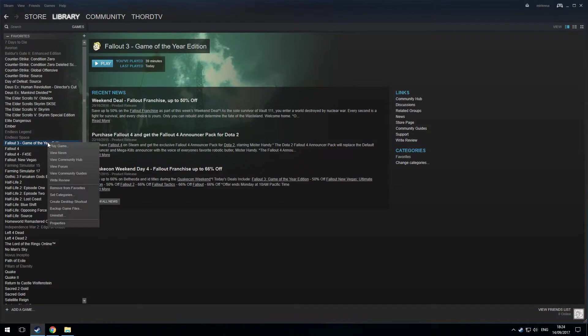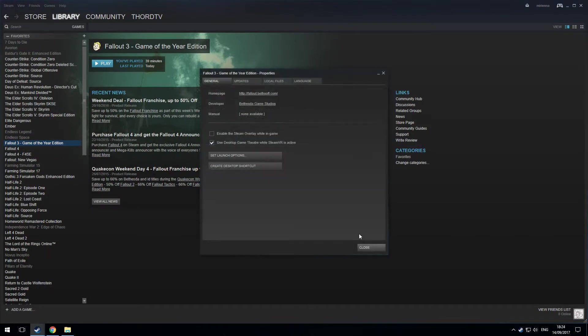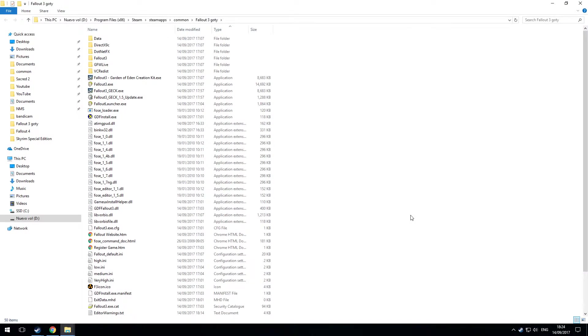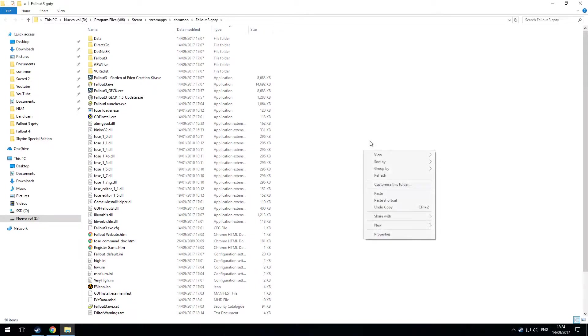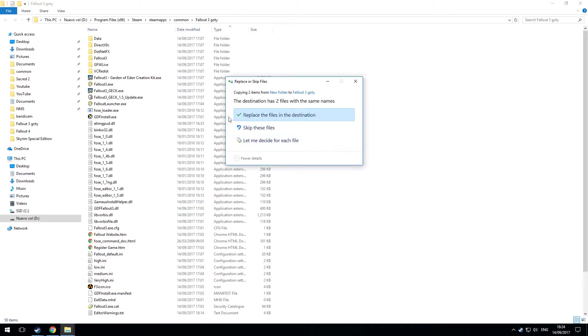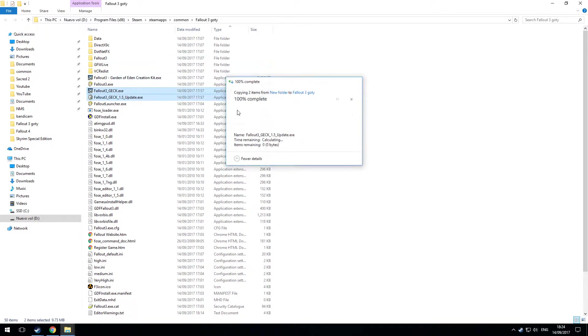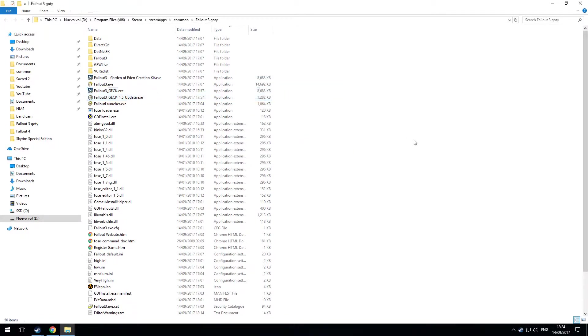I'll right click on where it says Fallout 3 Game of the Year Edition. Properties, Local Files, Browse Local Files. I'm now in the installation folder for the game. So I'm just going to right click and paste into there. I've already been experimenting with this making sure everything was right. So they were already there but I'll replace the files anyway.